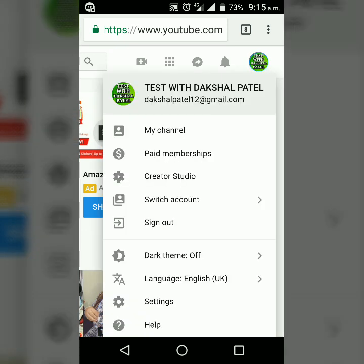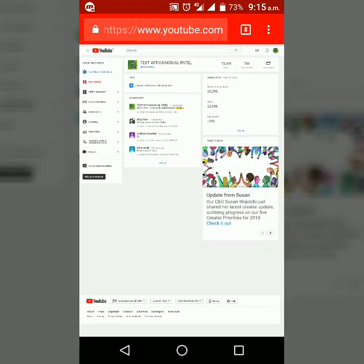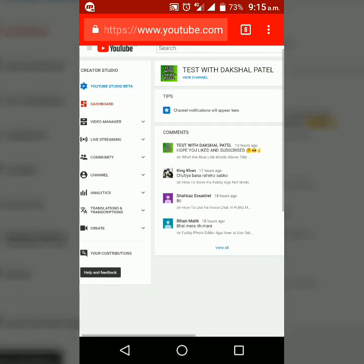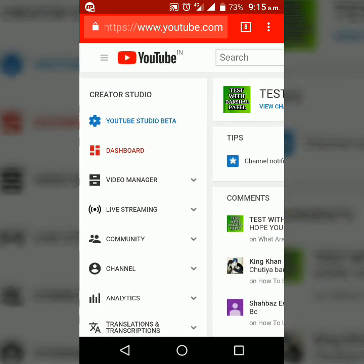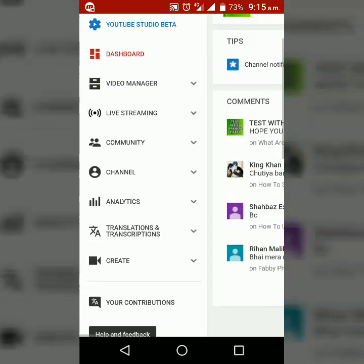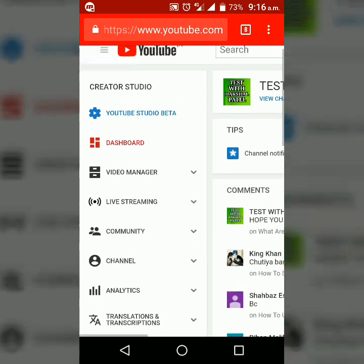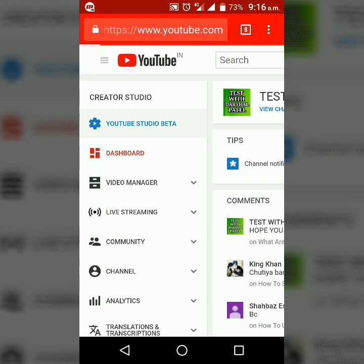you have to click on this symbol and select Creator Studio. Then your Creator Studio will be opened. From the left-hand side, you can see many options. You have to select YouTube Studio Beta.